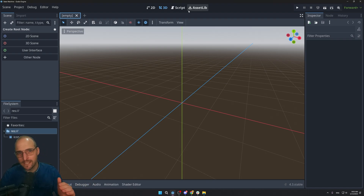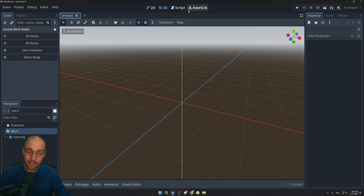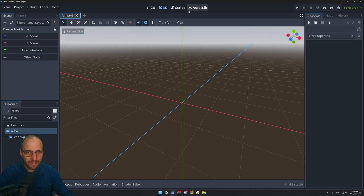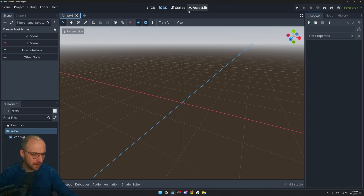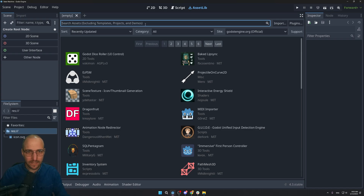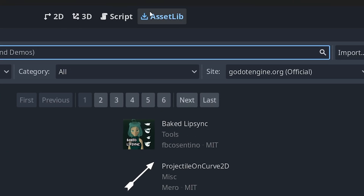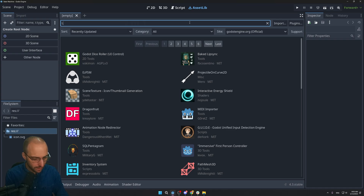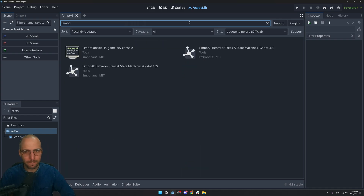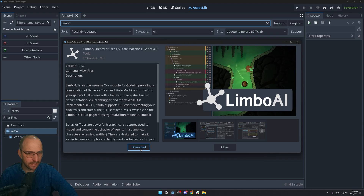The next thing is to install the LimboAI add-on — that's the state machine I've been using ever since I started working on my game. Go to the AssetLib button, search for 'limbo', find the one matching your version (4.3 in my case), click on it, and click Download.